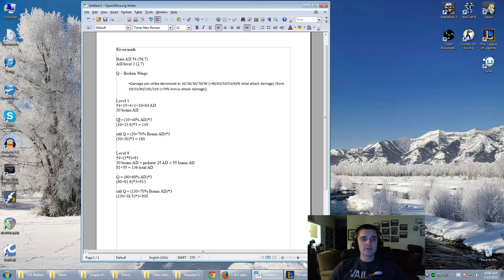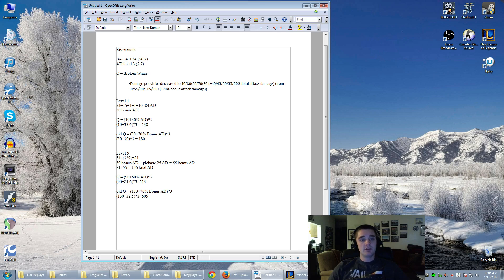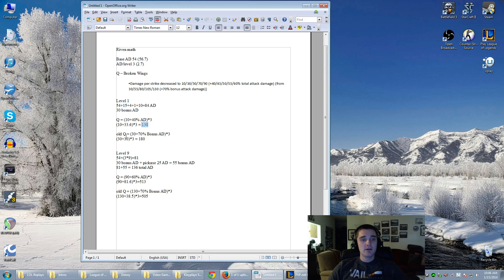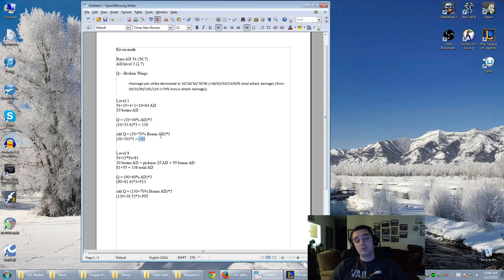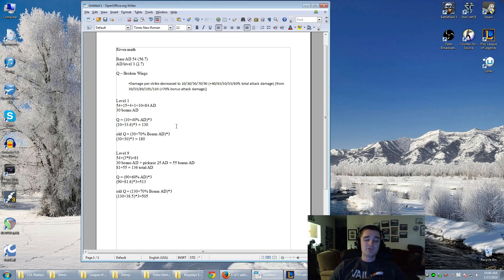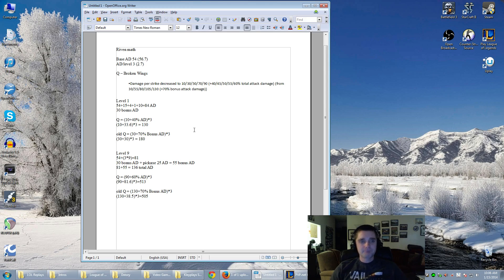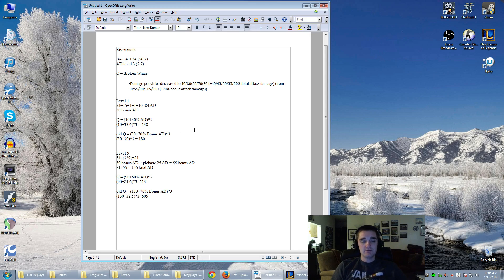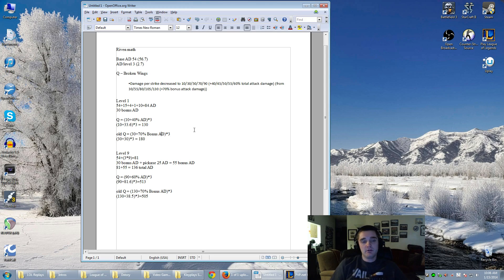If you plug those numbers into her Q, her new Q right here will deal 130 damage for all three Q strikes. Her old Q used to do 180 damage, so the rank 1 damage on your Q has been dropped by 50 points, which is fairly significant. That's approximately one extra auto attack that it might take to kill somebody. It's definitely a solid nerf.